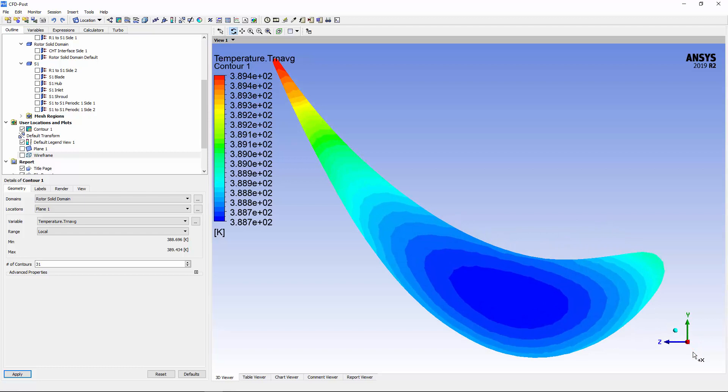The temperature of the blade's surface can be visualized by changing the plot's location to the conjugate heat transfer surface.